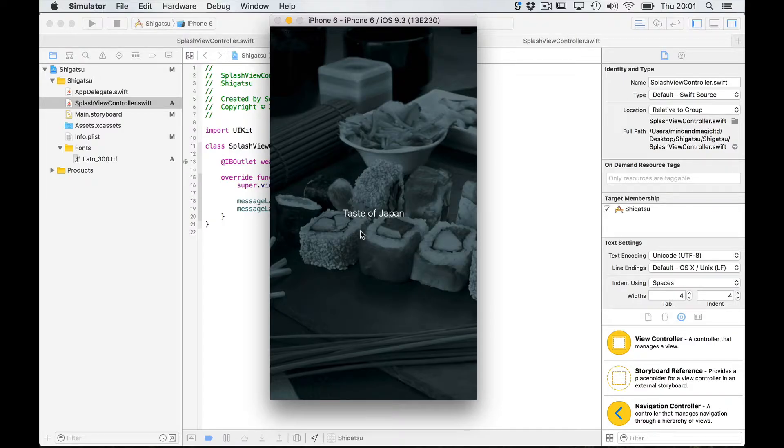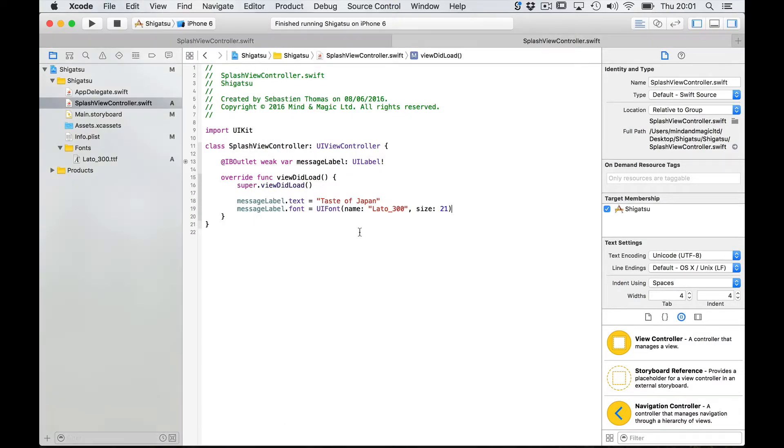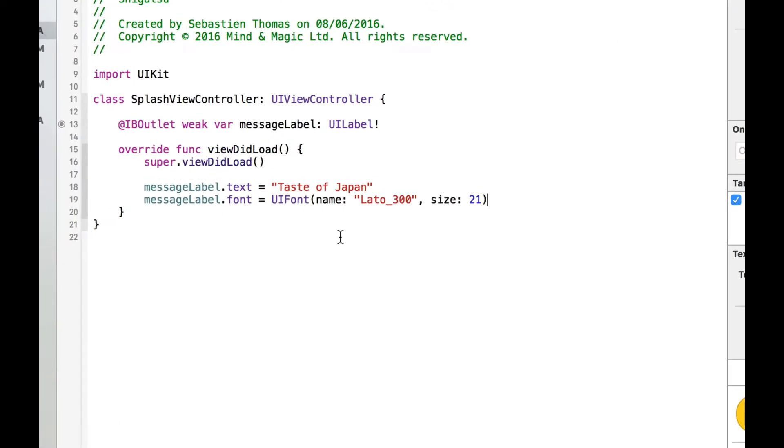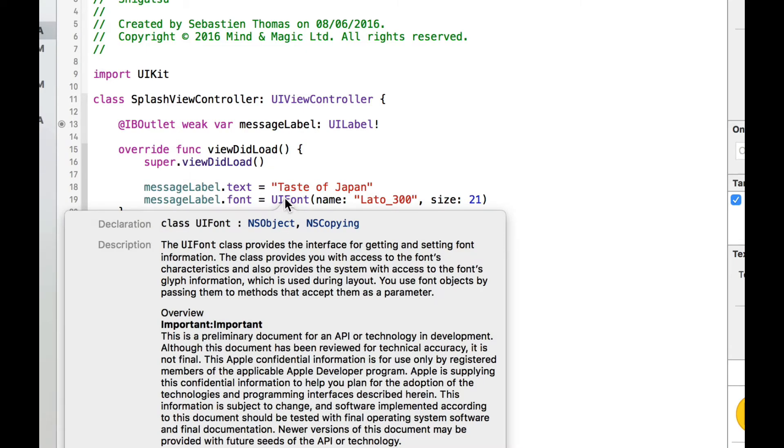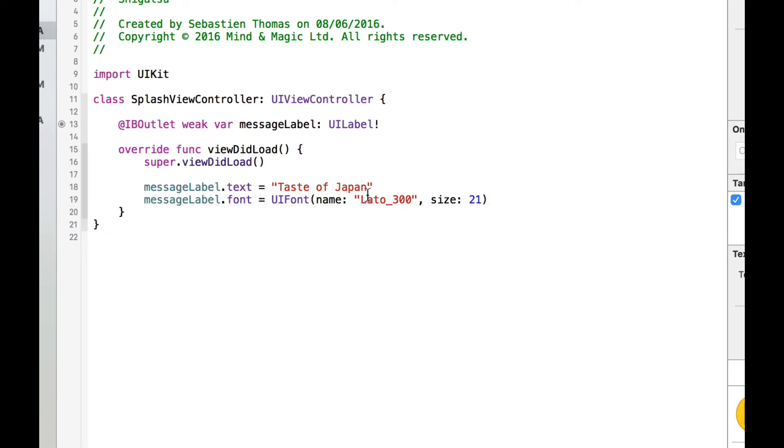So why is that? Well let's go back to our class file. The function UI font in fact takes the fonts postscript name not the file name.